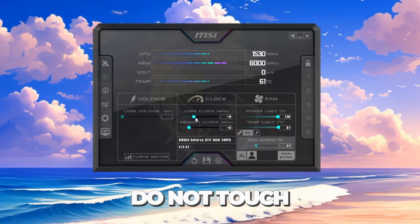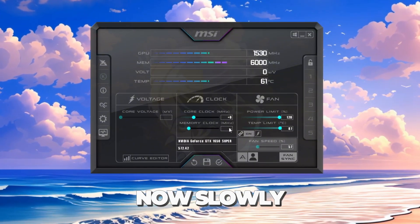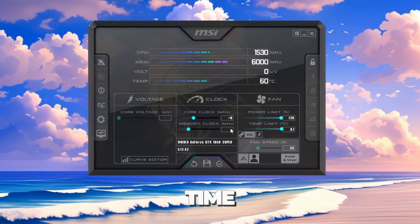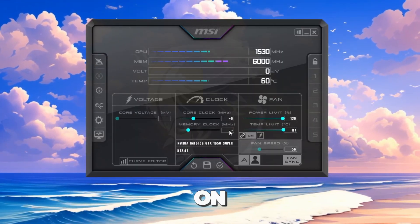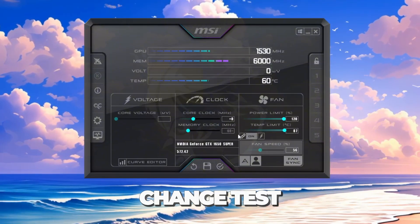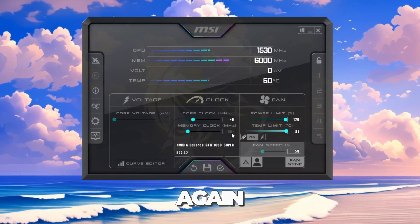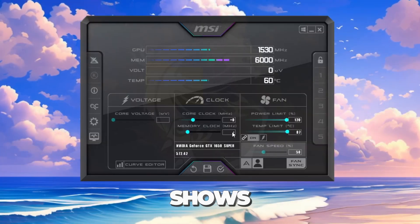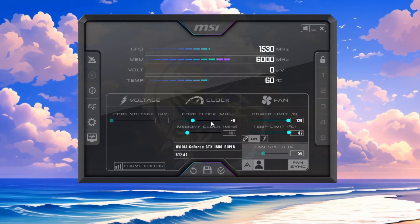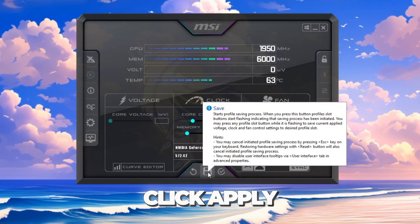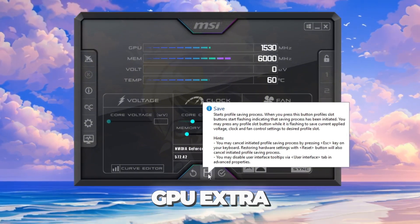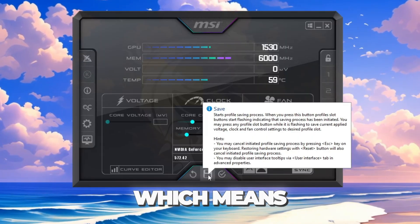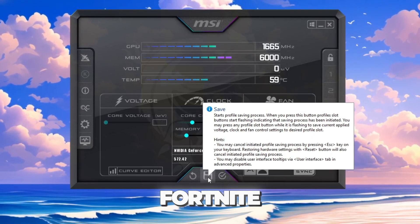Move the power limit and temperature limit sliders all the way to the right. Do not touch the core voltage slider. Now slowly increase your memory clock by plus 20 each time, 0 to 20 to 40 to 60 and so on. After each change, test Fortnite. If it runs fine, increase it again. If Fortnite crashes or shows glitches, lower it back to the last stable number. When you find the best stable setting, click Apply. This safe overclock gives your GPU extra performance, which means higher FPS and smoother gameplay in Fortnite.